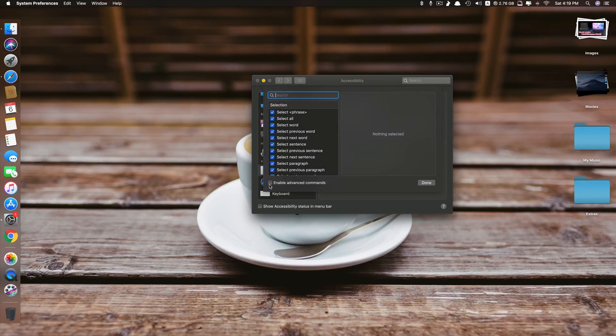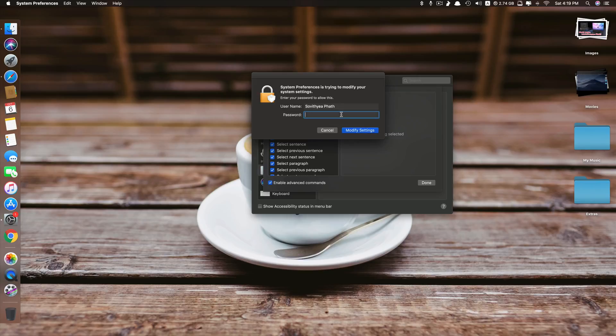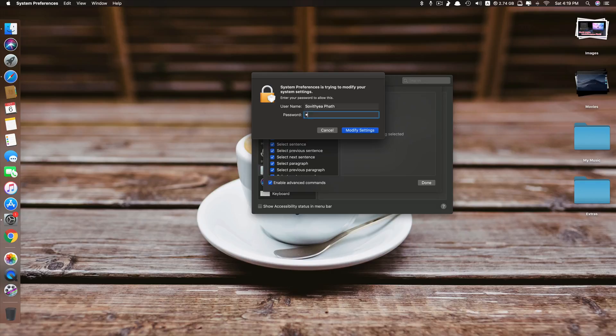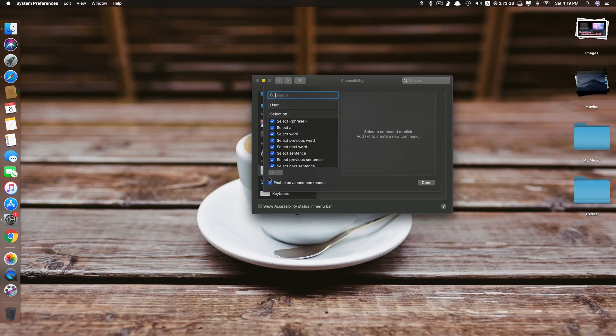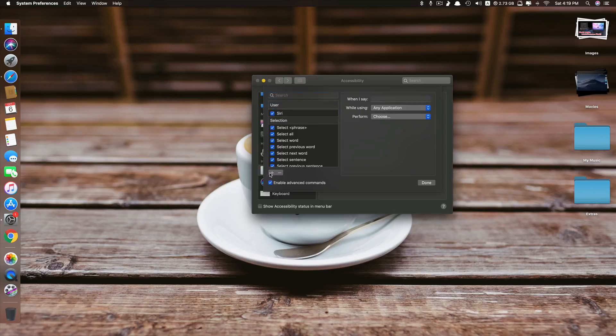Now you need to tick on 'Enable Advanced Commands' to add more commands to it. And sometimes it may ask you to type in the administrator password, sometimes it doesn't. But if it does, just do it. Now it gives you the plus sign that you can add more commands to it.